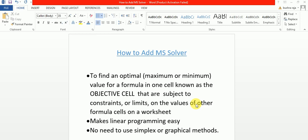The objective cell is subject to constraints or limits on the values of other formula cells on the worksheet. MS Solver makes linear programming very easy. We don't need to use simplex or other graphical methods. MS Solver is not pre-installed; it is an add-in that we add ourselves.